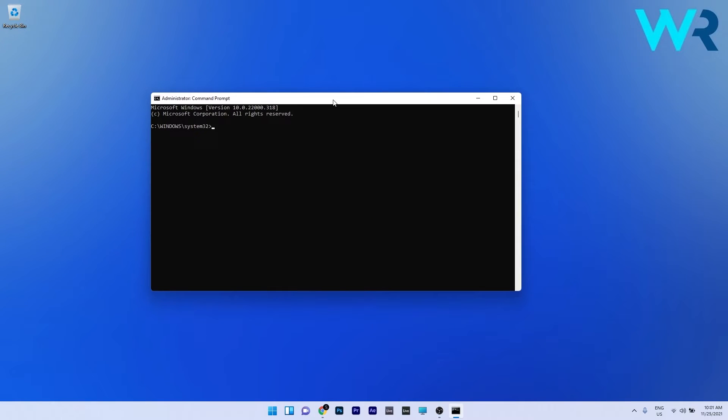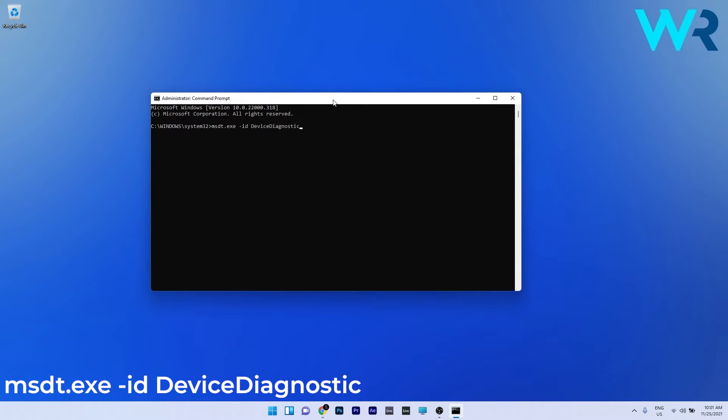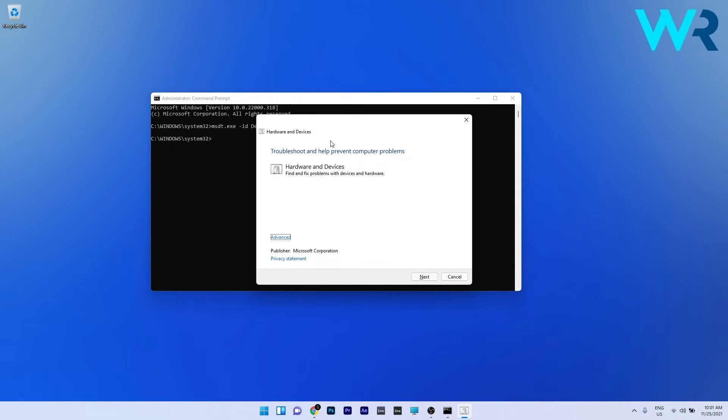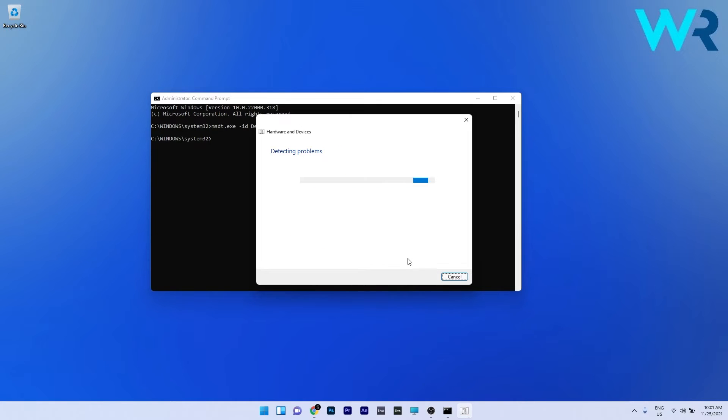In here, just type or copy paste the following command from the description below and then press enter. In the troubleshoot window, click on next and then go through all the troubleshooter's potential fixes.